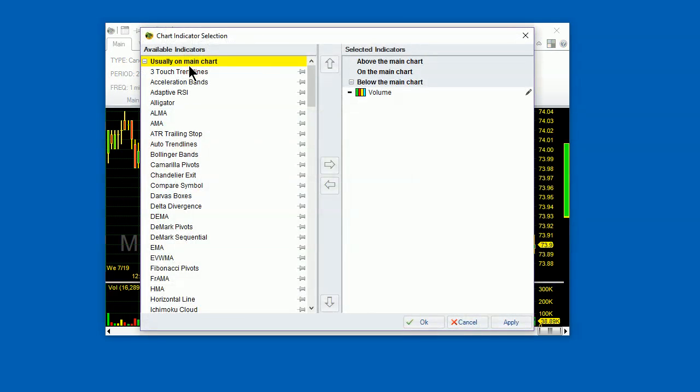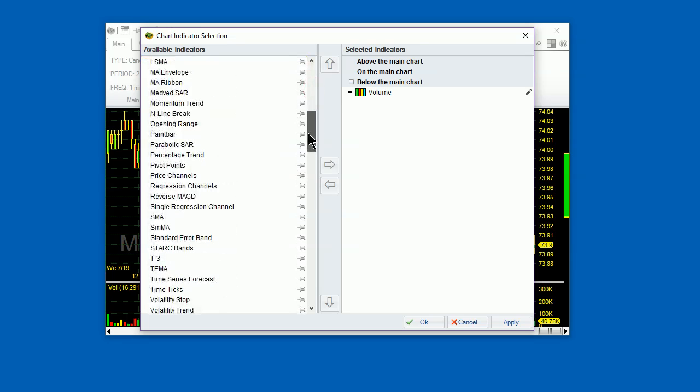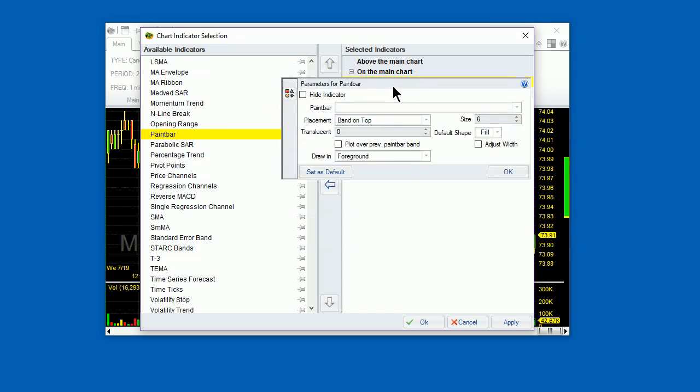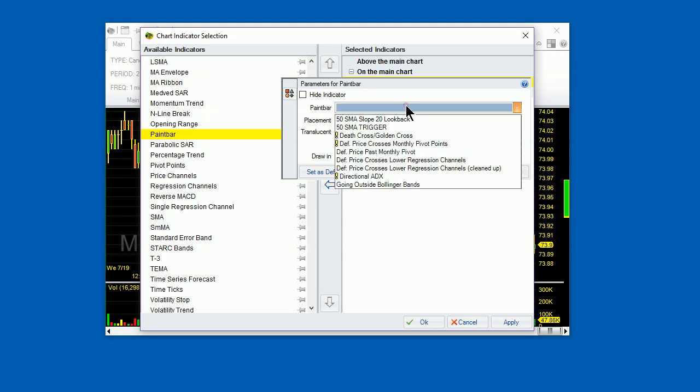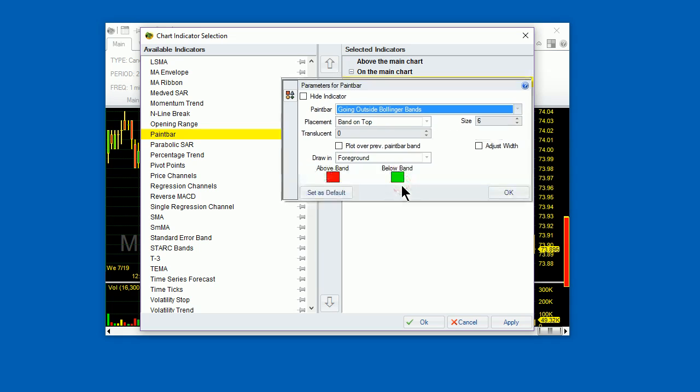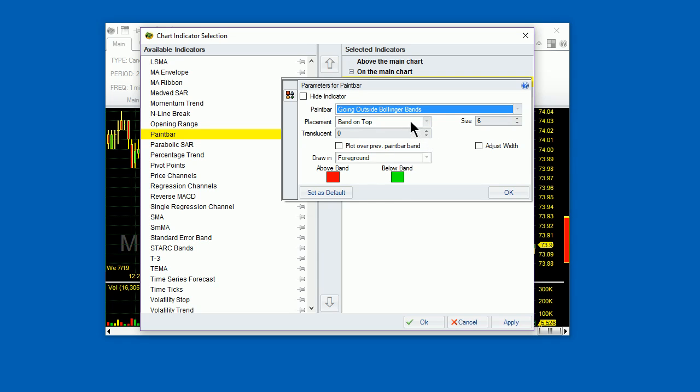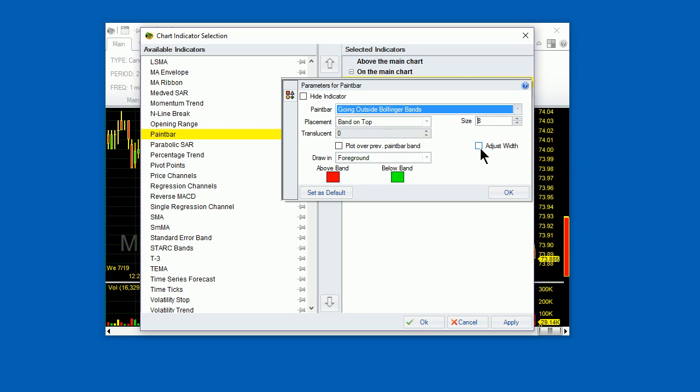Open the Indicators selector. And place a paint bar indicator on the main chart. The paint bar parameters window comes up immediately. Let's pick the paint bar that we just now created, Going outside Bollinger Bands. Now we can decide how we're going to show the paint bar. We can show it on a band to the top of the chart. We'll make it the size of 8 pixels. Without adjusting the width to the candle so it never gets really small.